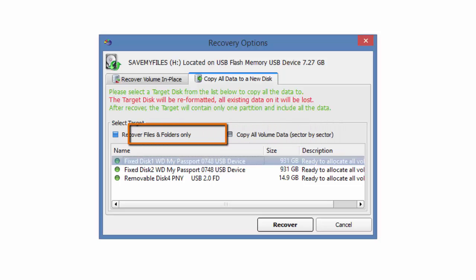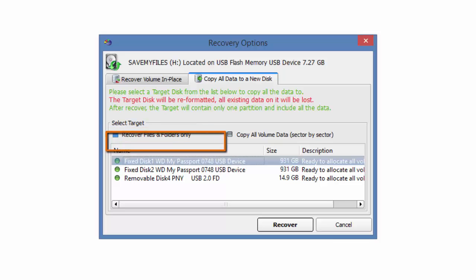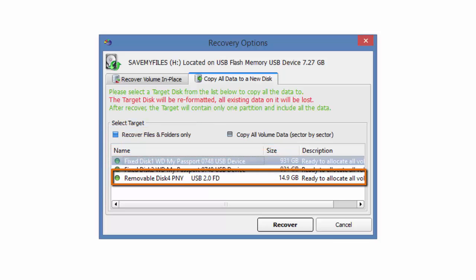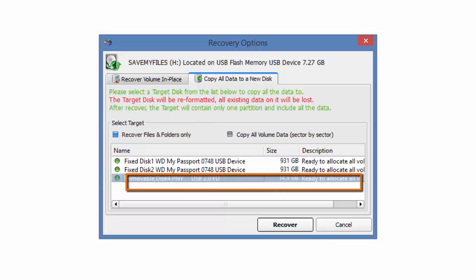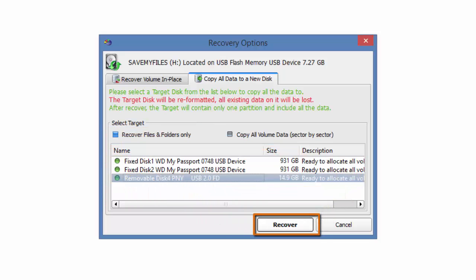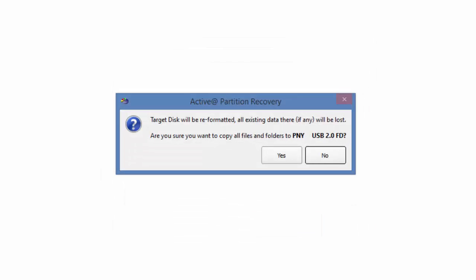Let's select recover files and folders only. And in the window below, I will select its destination target and click recover. This is your final chance to select a different destination. I will select yes.